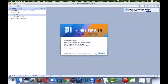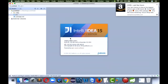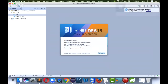IntelliJ is made by JetBrains and it's very famous. In fact, if you've ever used Android Studio, Android Studio is based on IntelliJ. So if you open Android Studio you can see it's based on IntelliJ. It is one of the best IDEs available.